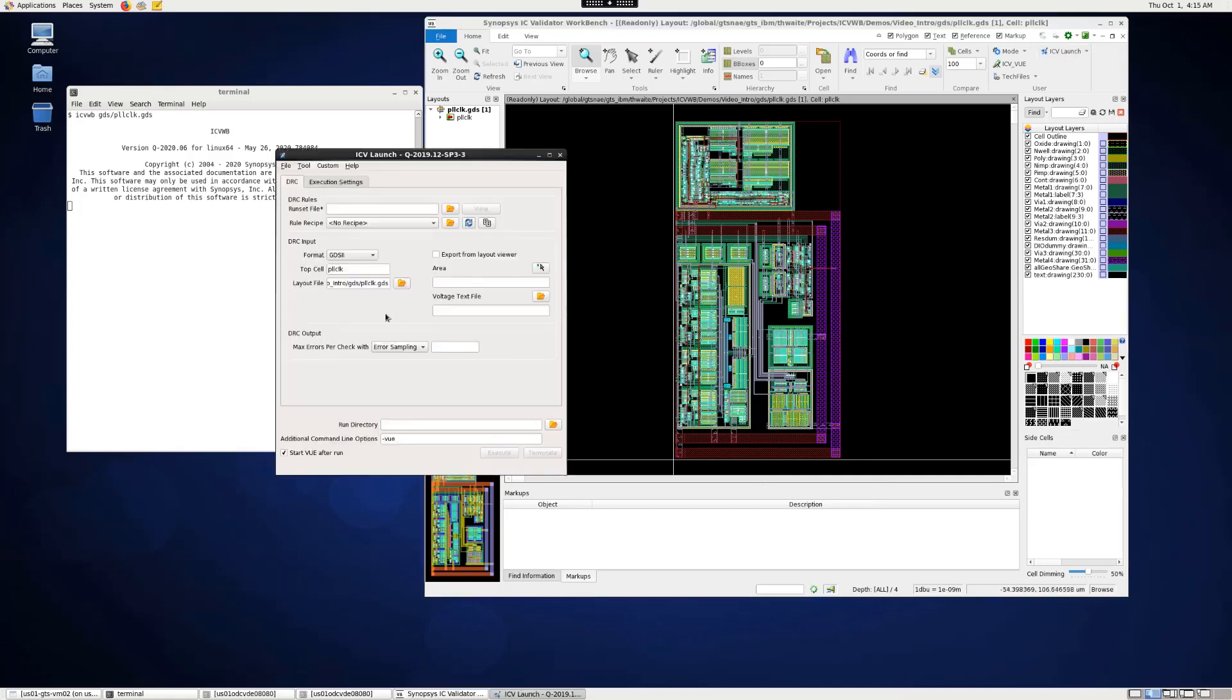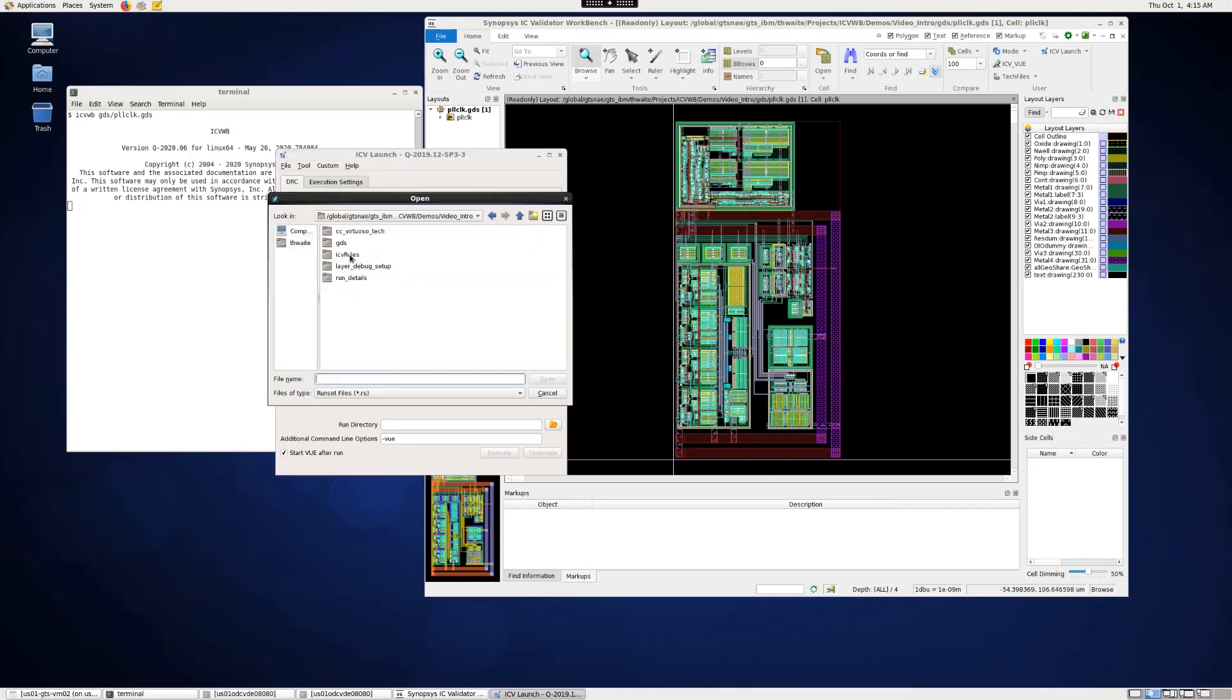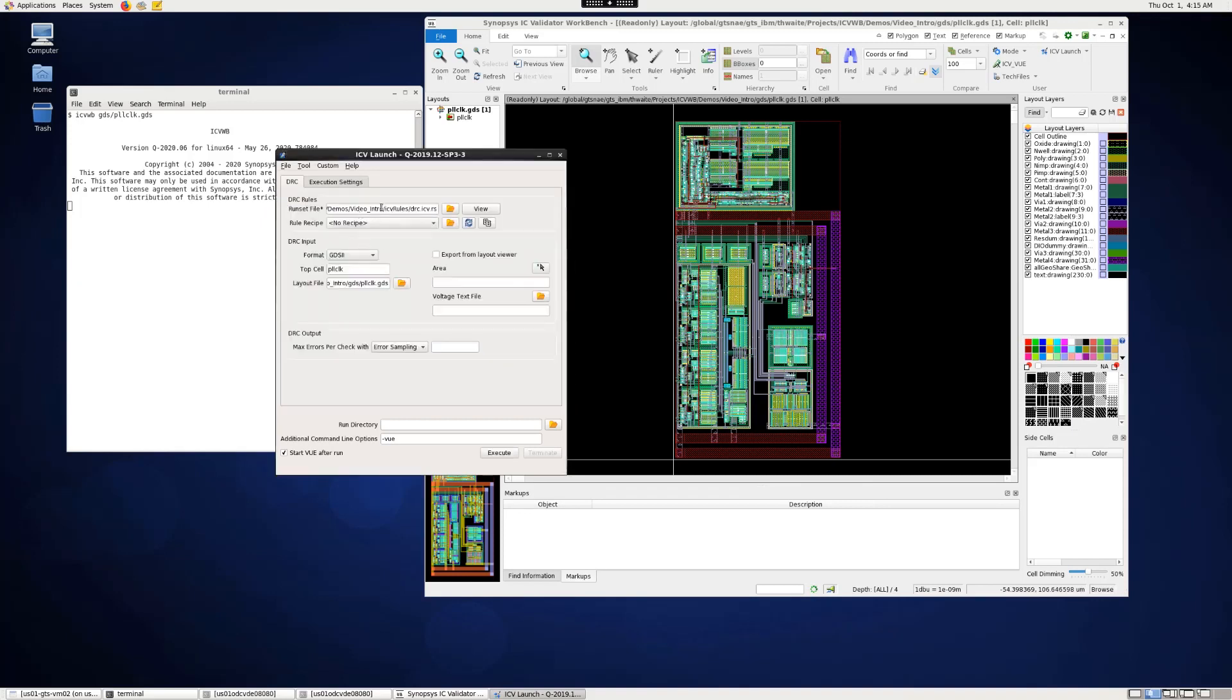A window will appear which already contains the layout, top cell, and format information from the viewer, but we still need to give it a DRC run set file which we can navigate to here. And it will be inserted into the GUI.